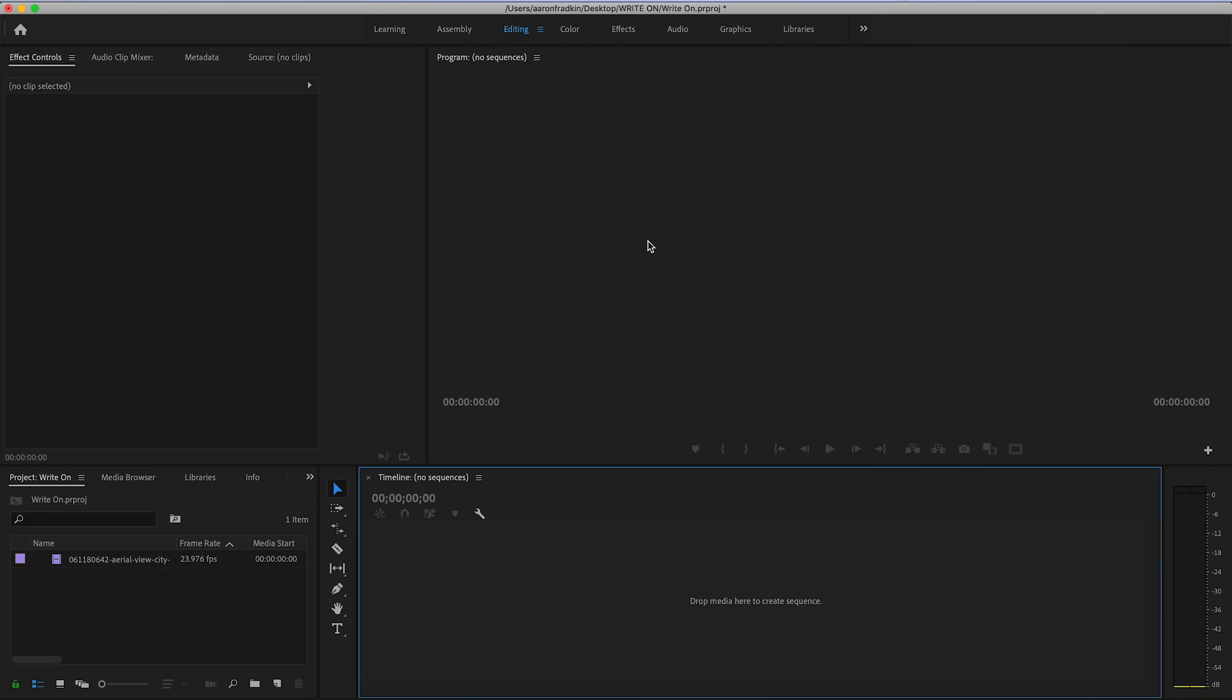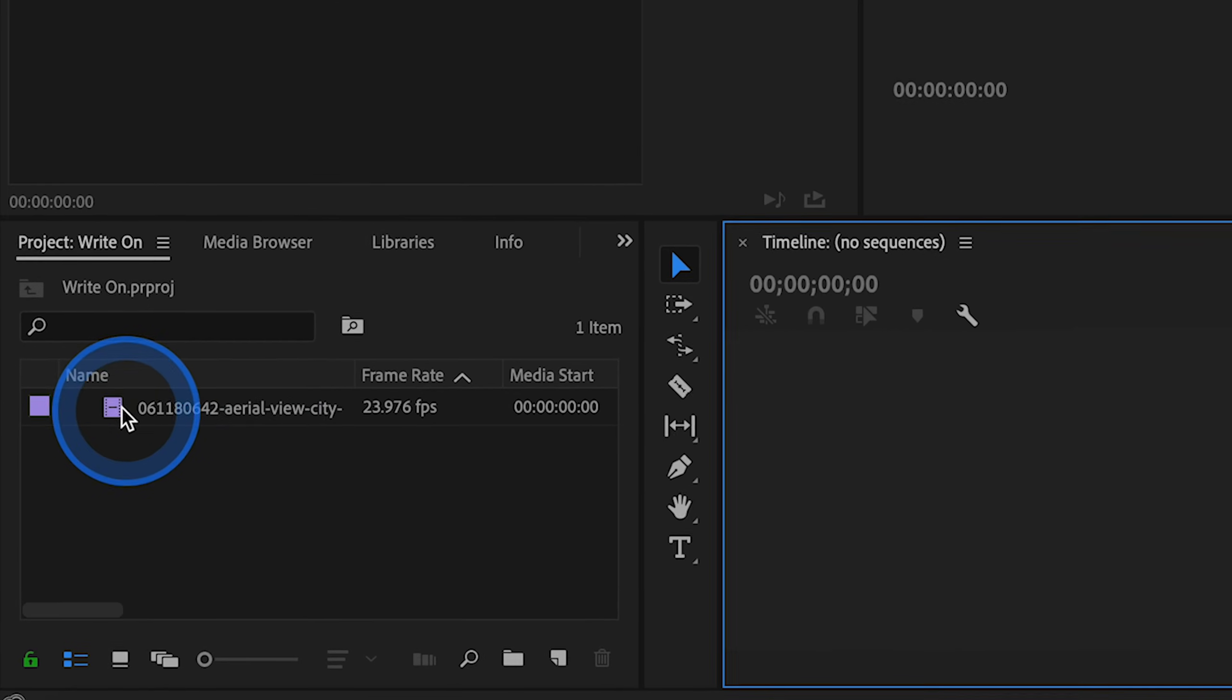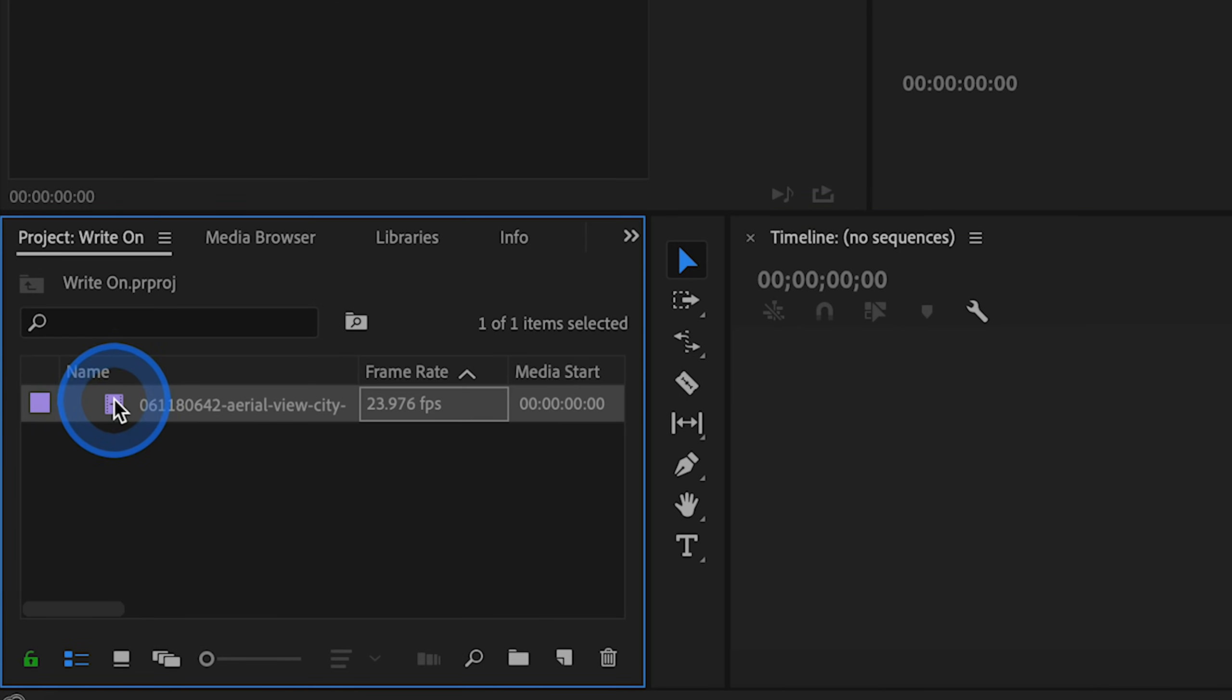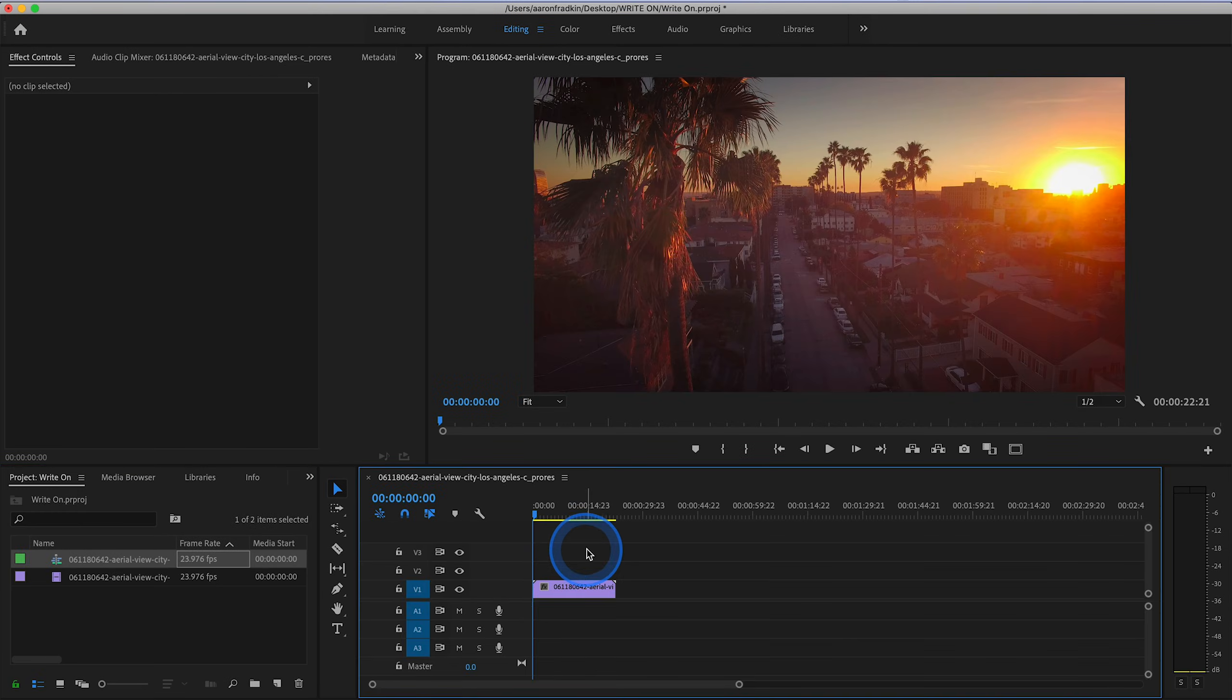So here we are in Premiere. The first thing you want to do is drag the video clip that you want beneath your text to the timeline. I'm just using a piece of stock footage which I purchased from Pond5, but you can use any video clip that you want.